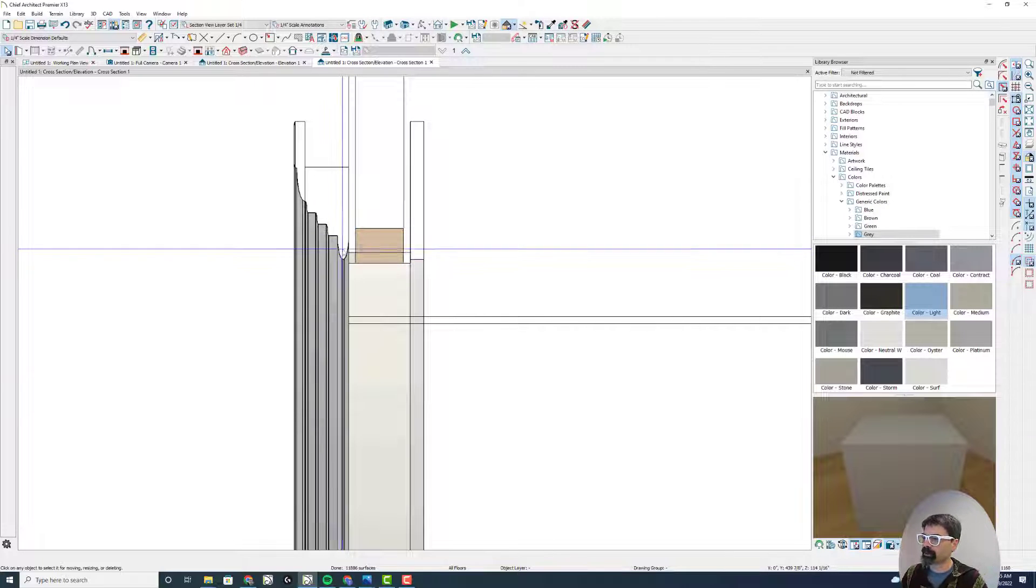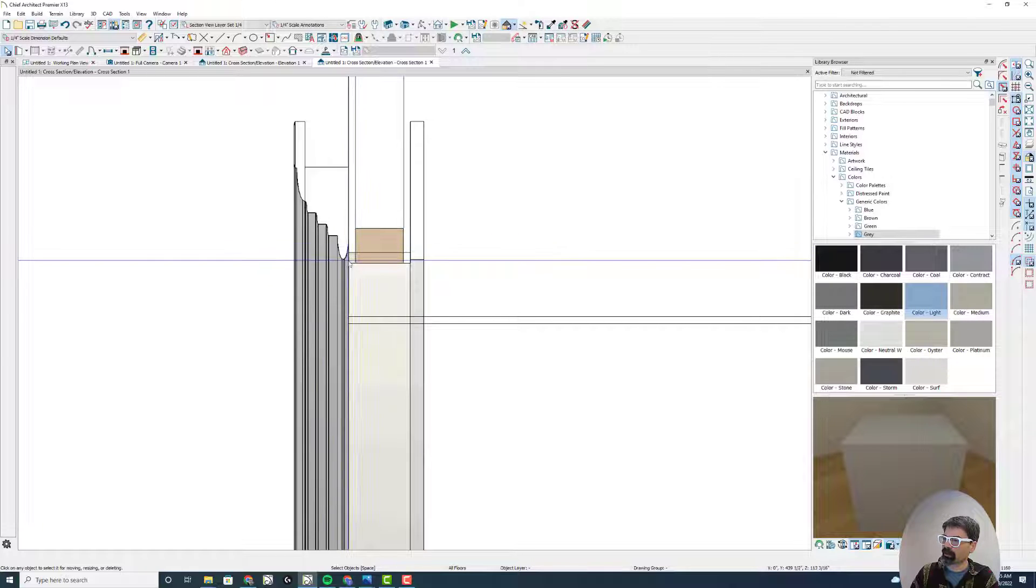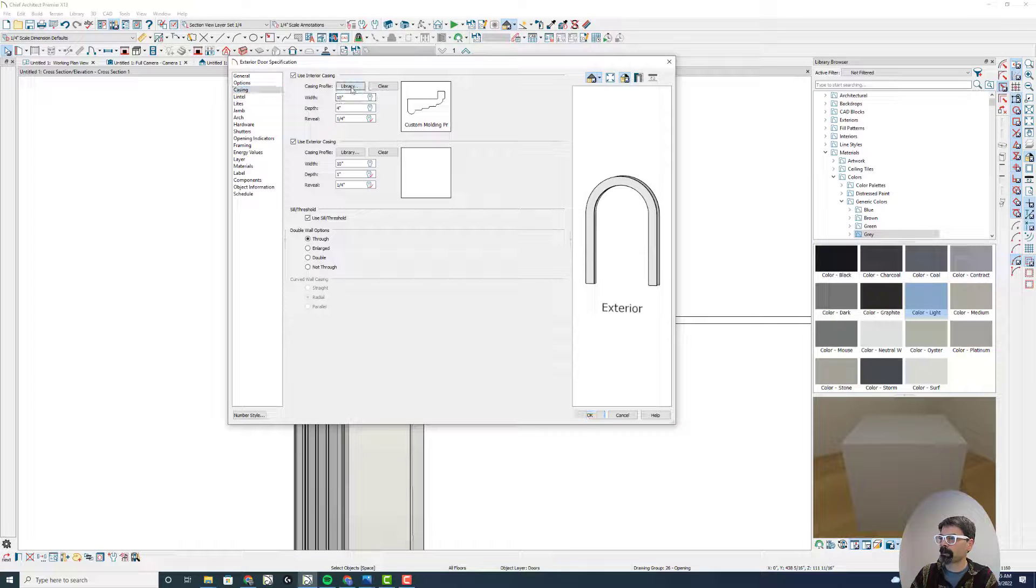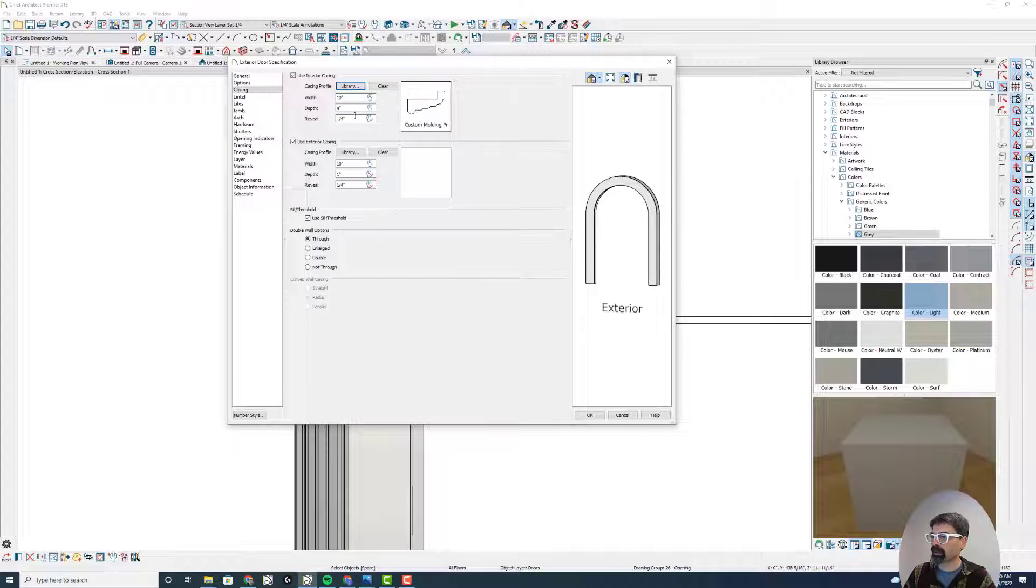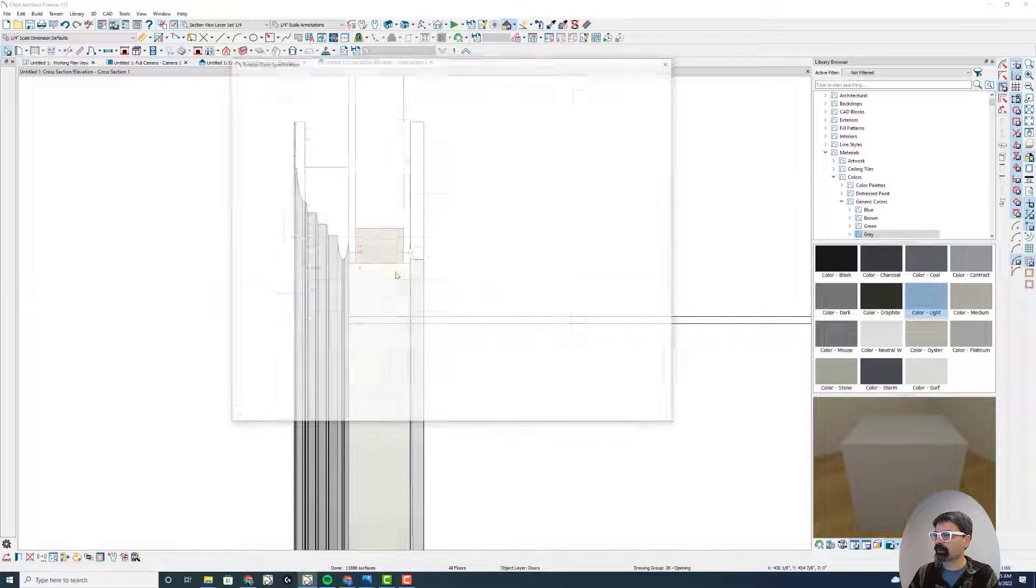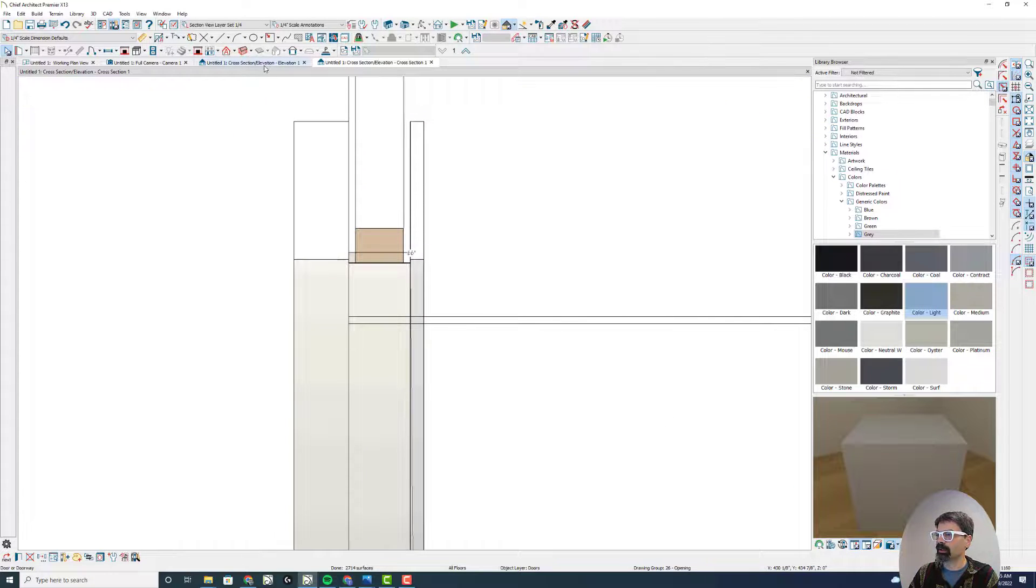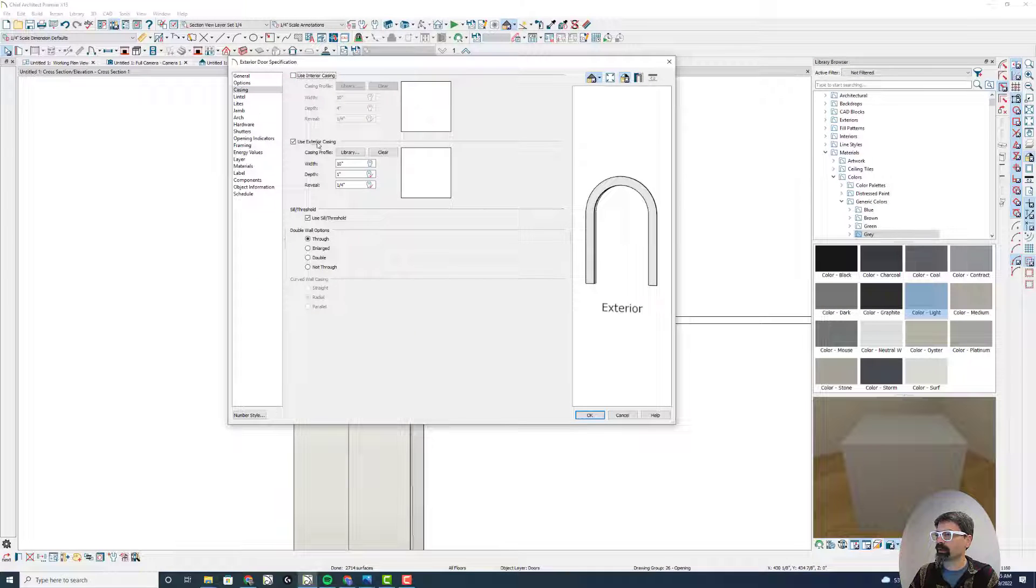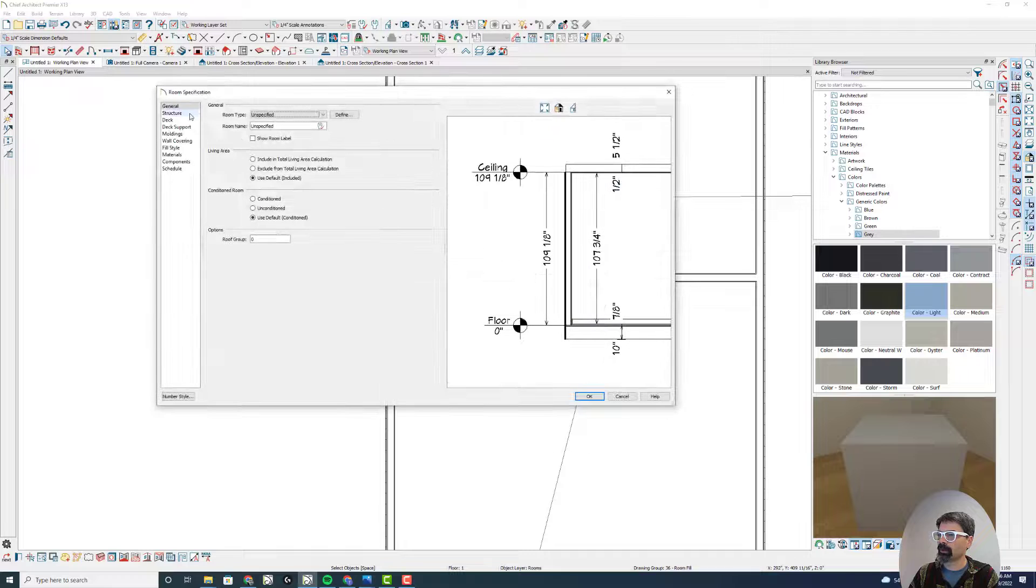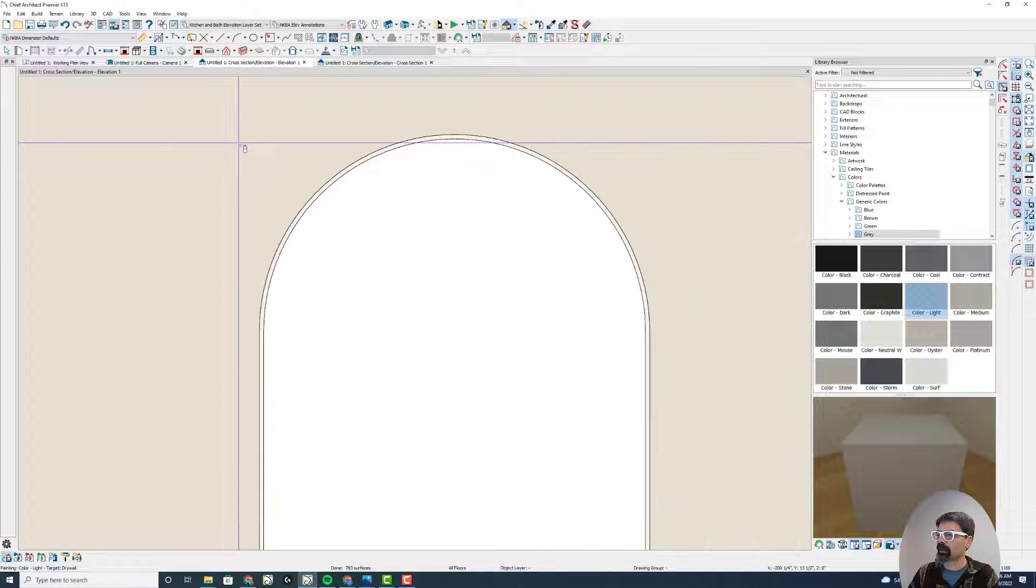Because of the way it's rotated, it put this belly that curved on the interior here. So let's select this and go to casing. Notice in X13 I can't rotate it from this dialog box. So I might actually be better off doing no interior casing or exterior casing.